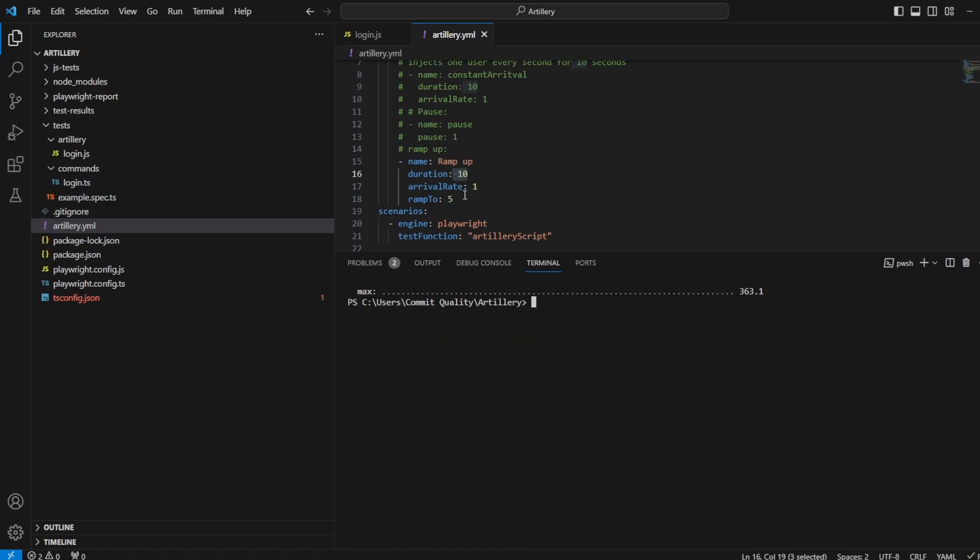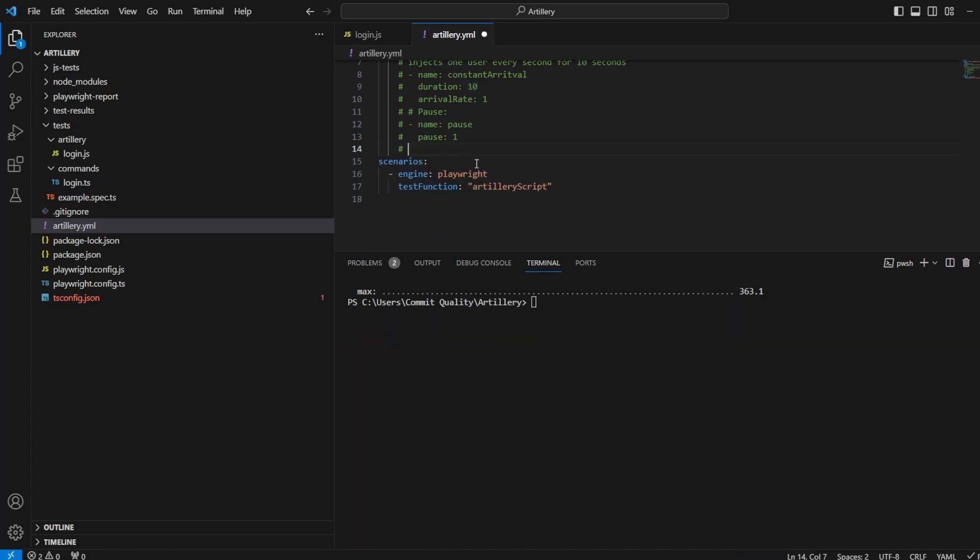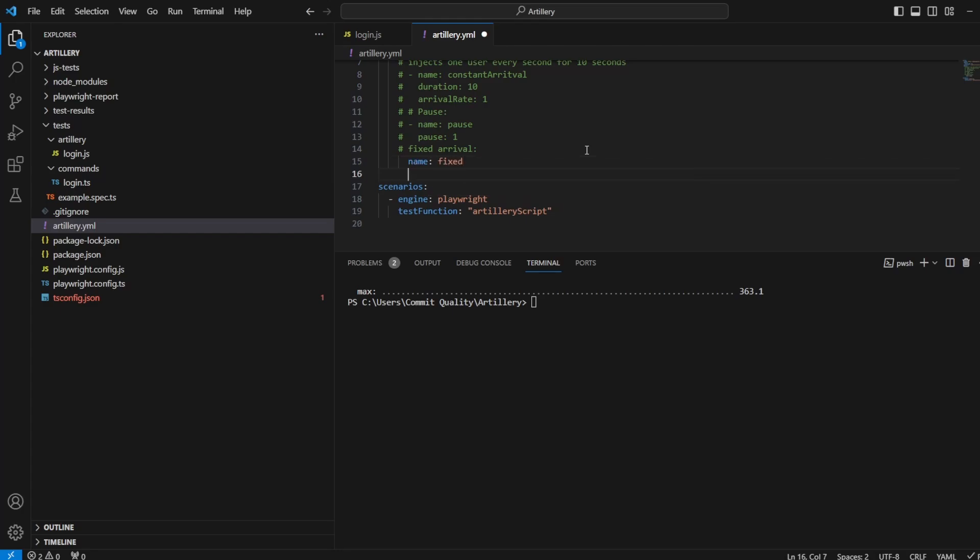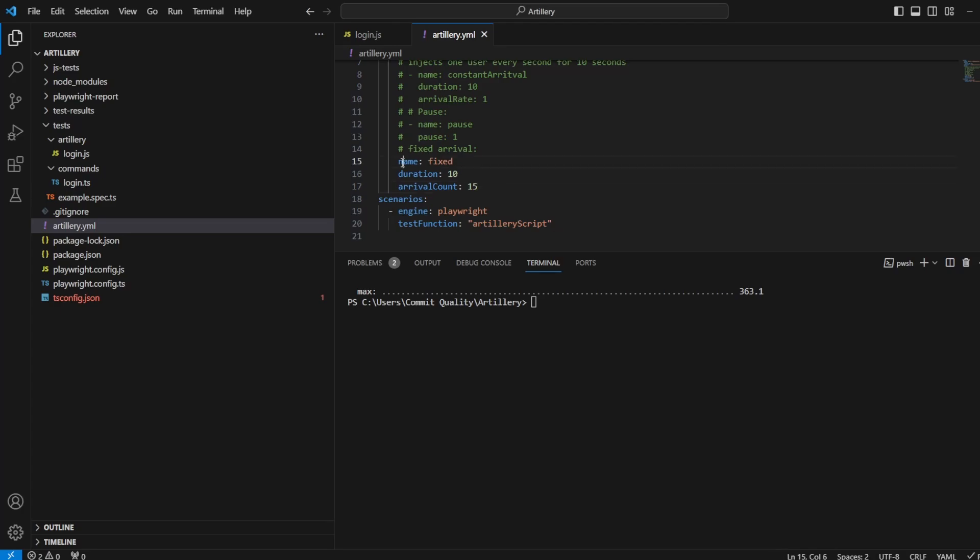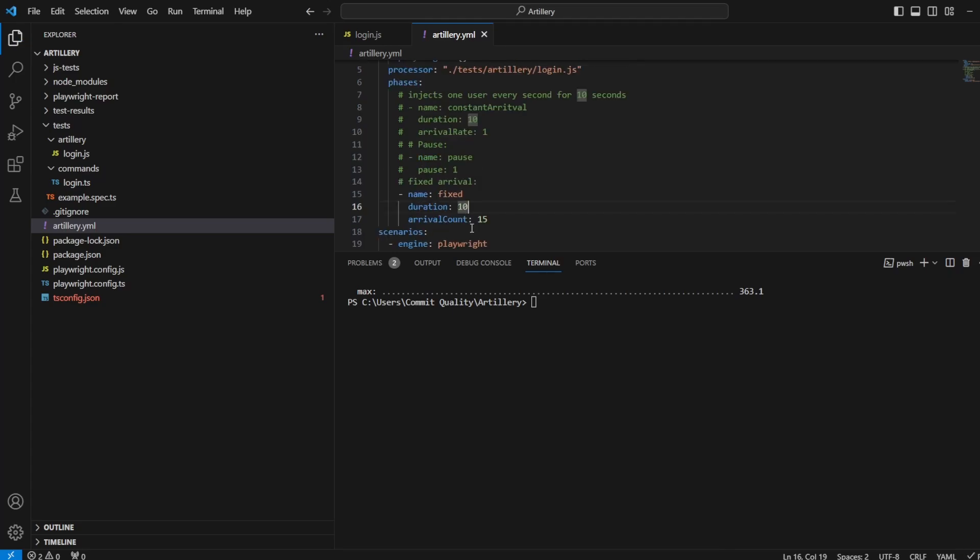And the last thing I want to show you then is the fixed arrival. So I say fixed arrival where we can say create a number of virtual users in a given time. So I can say name fixed and duration. Let's say 10 with an arrival count of 10. We'll go 15. And of course, this needs to be there. Make sure indentation is correct. So, we're saying create 15 virtual users in a 10 second duration. Let's run this.